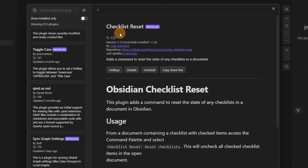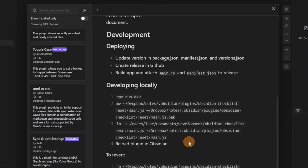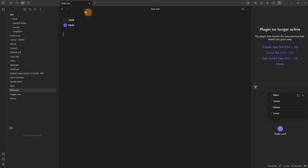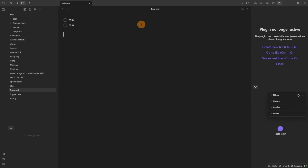The Checklist Reset plugin does exactly what it says — it resets the status of all the tick boxes or task checkboxes inside a file. So you can see one's ticked, I reset it, and now it's unchecked.